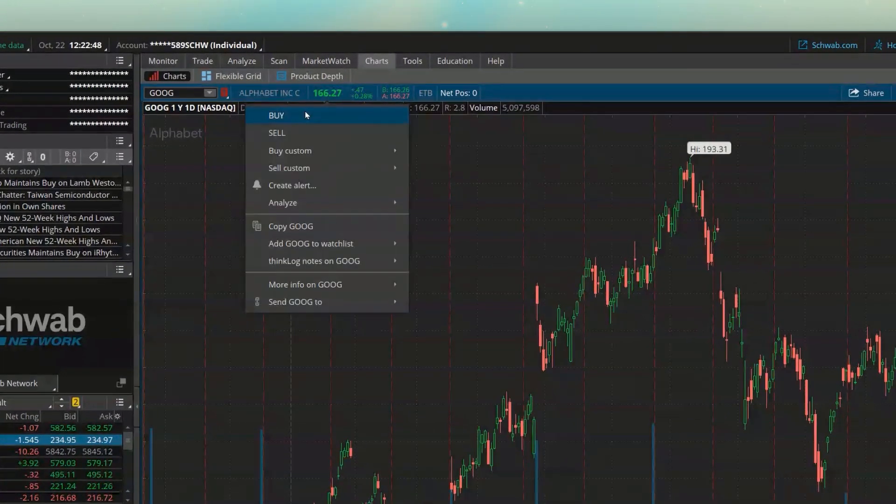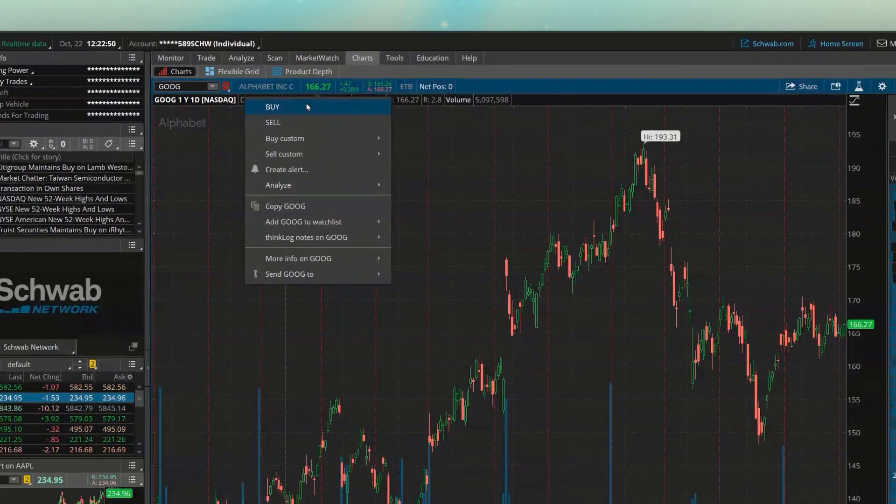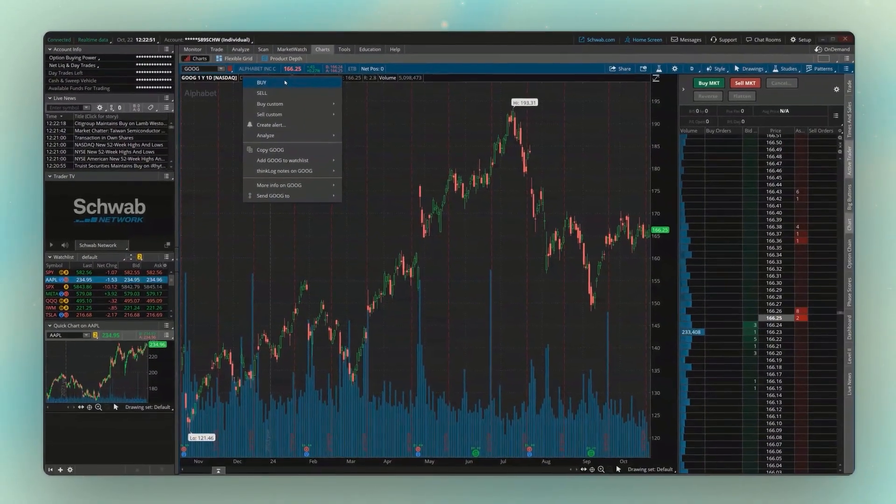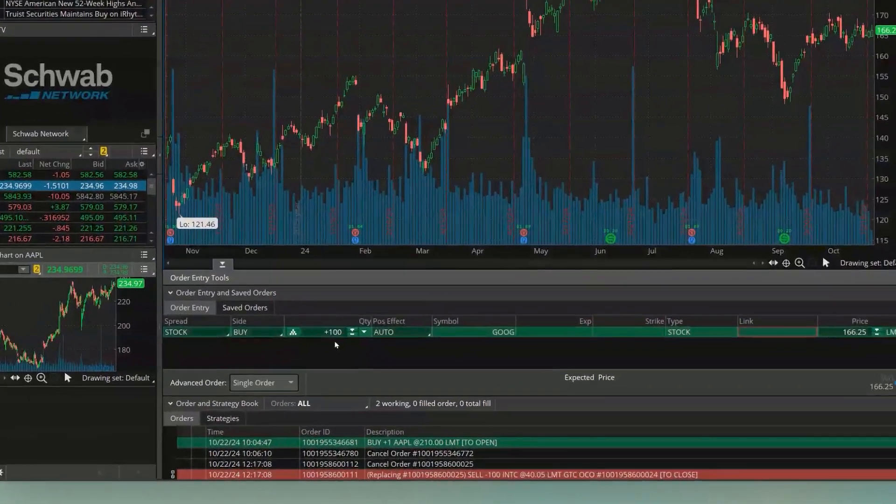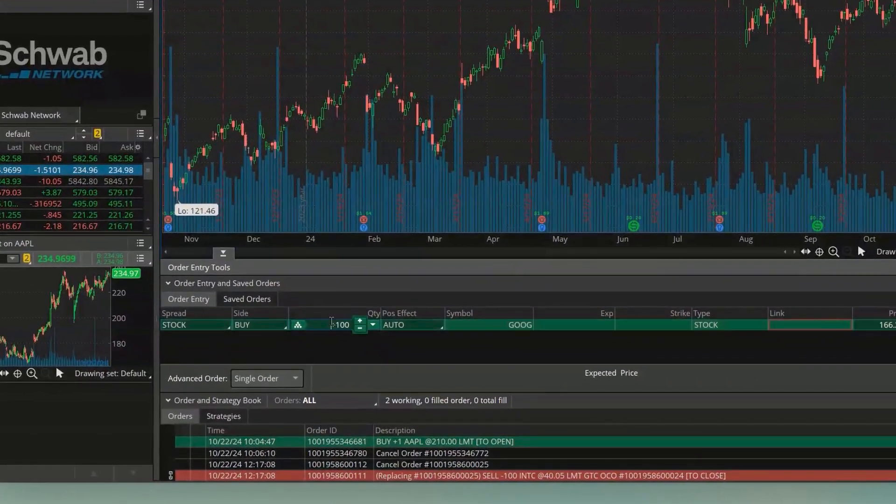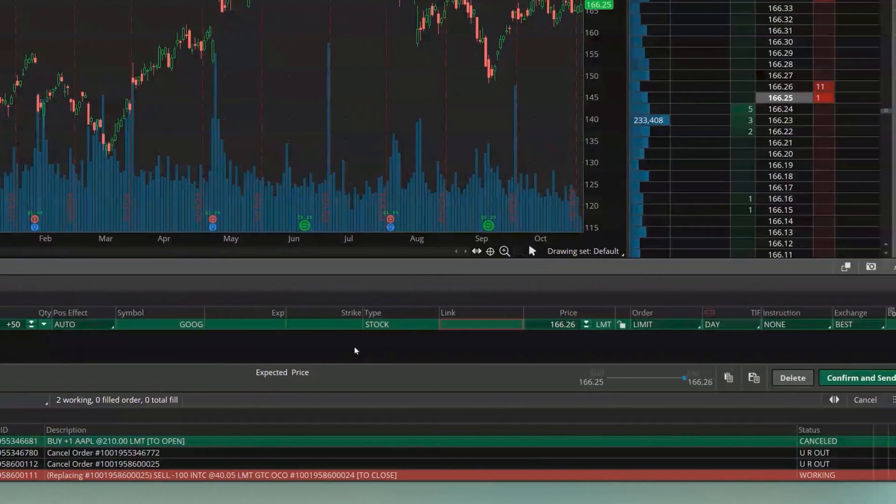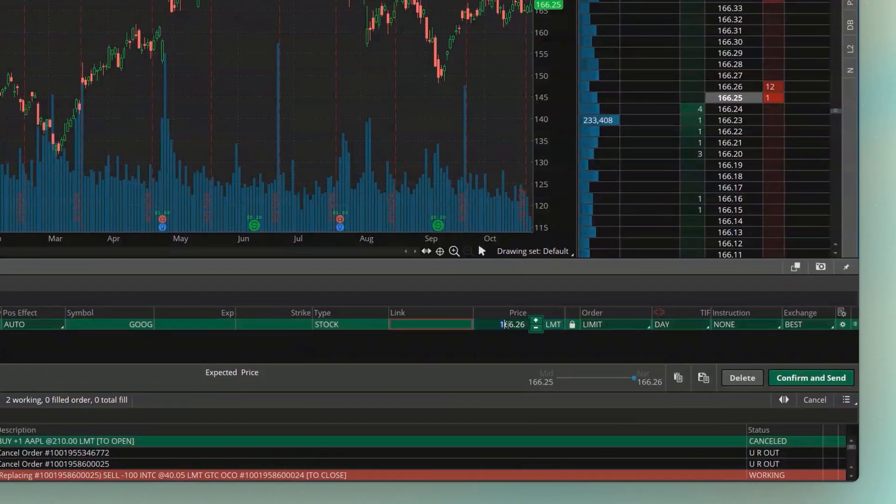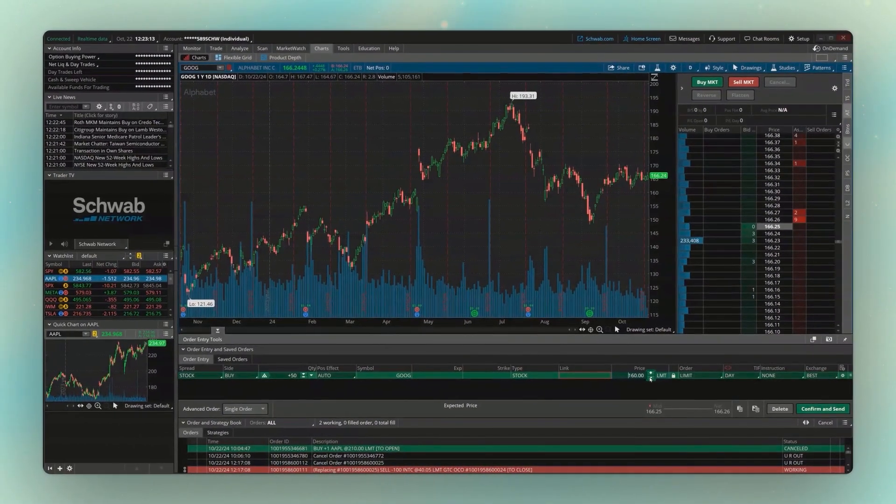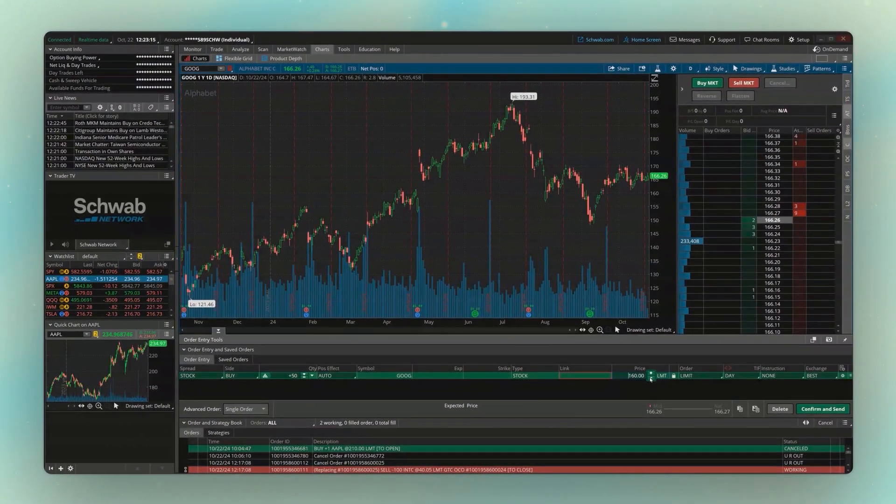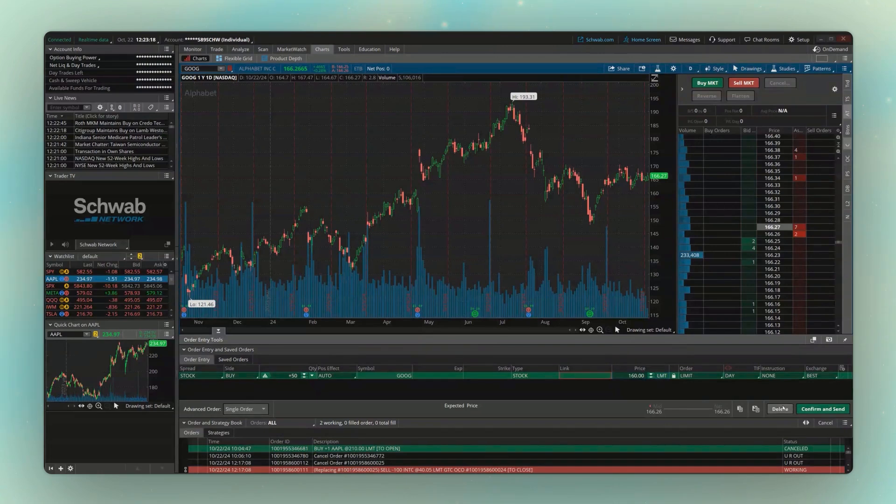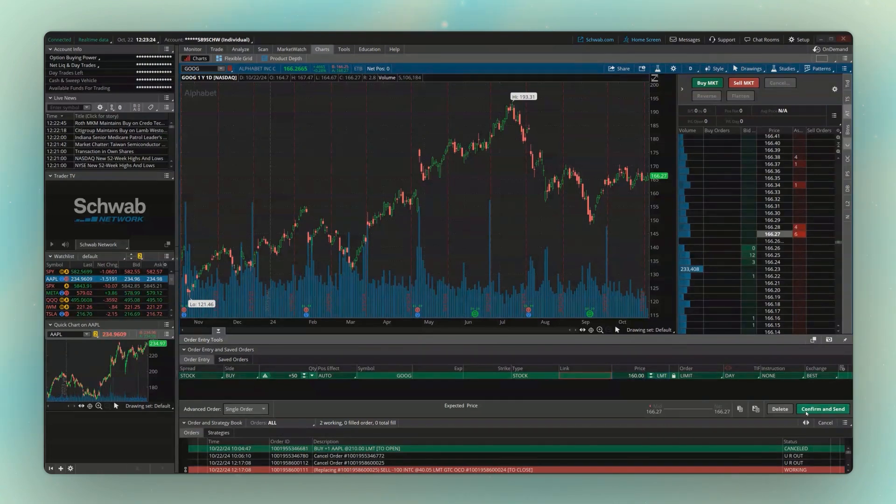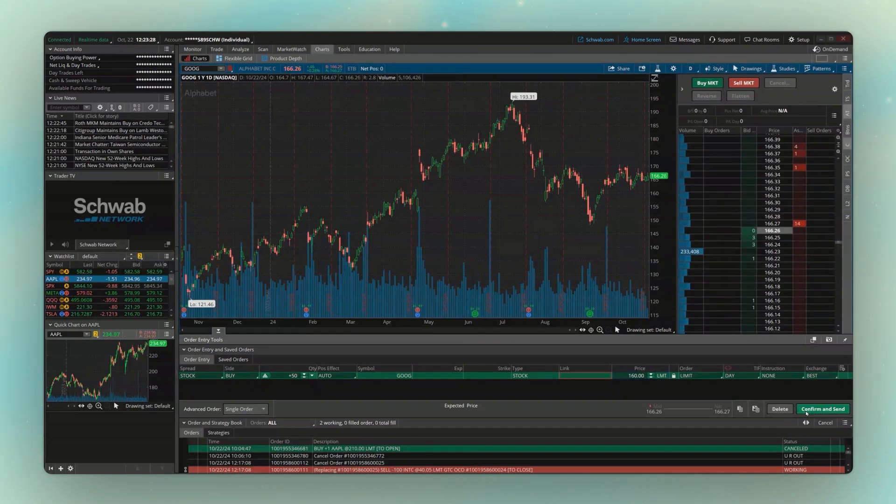So once I hit buy, we've got the order ticket down here, and I'm simply going to adjust the quantity down to 50 instead of 100. Let's also say I didn't want to buy it at $166, the current price. I'm going to go ahead and drop that down to $160. And if this was all I wanted to do, if I just wanted to buy 50 shares of Google, I would just hit confirm and send in the lower right-hand corner. But if I instead wanted to place other orders along with this, or have this order trigger other orders to go out there, what I need to do is come down to the lower left-hand corner where it currently says single order.